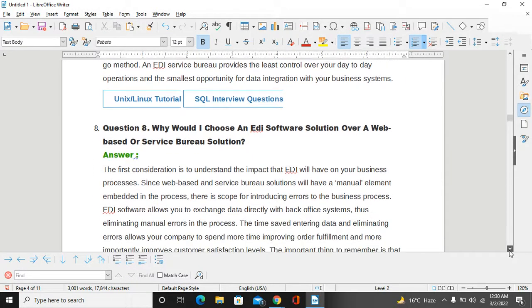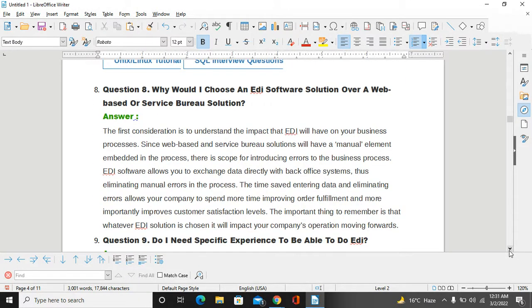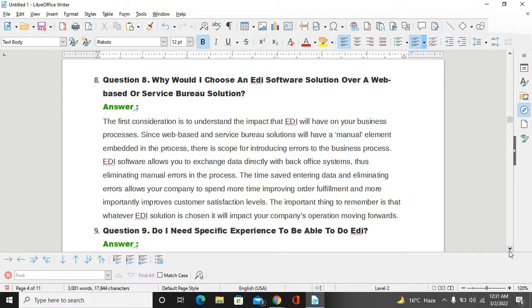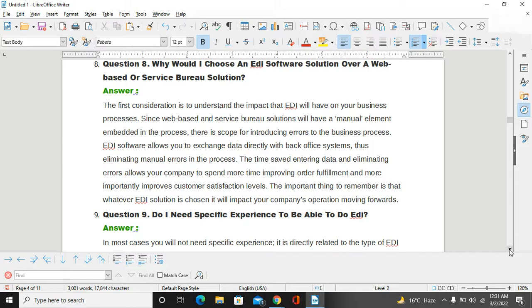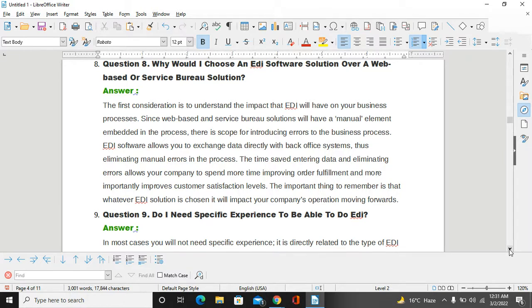Why would I choose an EDI software solution over a web-based or service bureau solution? The first consideration is to understand the impact that EDI will have on your business process. Since web-based and service bureau solutions will have manual elements embedded in the process, there is scope for introducing errors to the business process. EDI software allows you to exchange data directly with backup systems, thus eliminating manual errors in the process. The time saved entering data and eliminating errors allows your company to spend more time improving order fulfillment. More importantly, it improves customer satisfaction levels. The important thing to remember is that the different EDI solution chosen will impact your company operations moving forward.